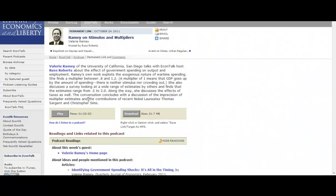On a recent episode of EconTalk, a podcast by economics professor Russell Roberts from George Mason University, economist Valerie Ramey of the University of California talked about the multiplier effect. The multiplier is a concept from the traditional Keynesian model: if the government increases its spending by one dollar, how much will overall GDP increase? A multiplier of 1.5 means that an increase in government spending of one dollar will increase GDP by one dollar and fifty cents.